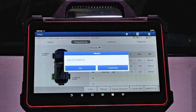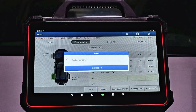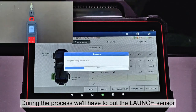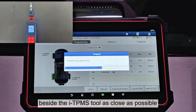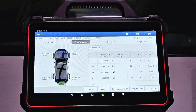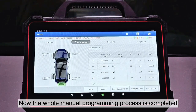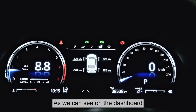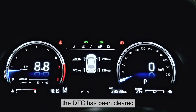Hit Programming. During the process, we'll have to put the Launch sensor beside the i-TPMS tool as close as possible. The whole manual programming process is now completed. As we can see on the dashboard, the DTC has been cleared.